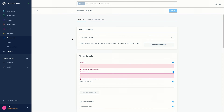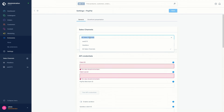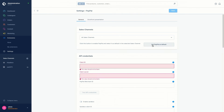Let's start at the top: Sales Channels. In this drop-down menu you can select for which of your sales channels the settings should be made. You can choose between all sales channels or an individual sales channel. With the button 'Set PayPal as default', you can activate PayPal in the selected sales channel and set it as the default payment method.